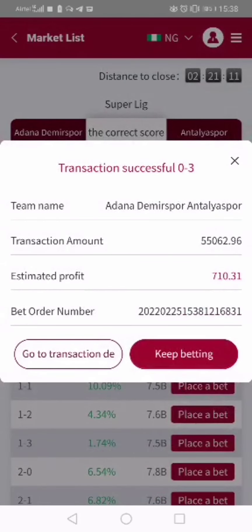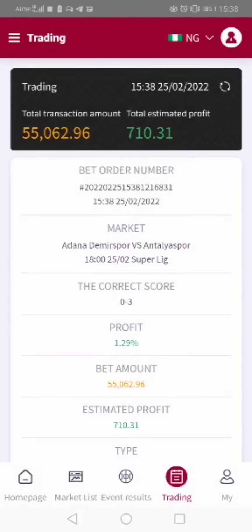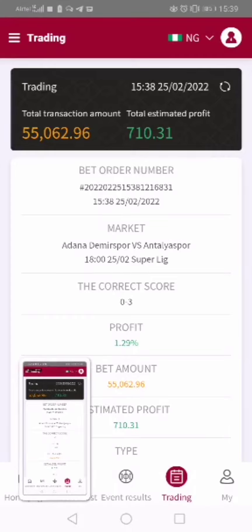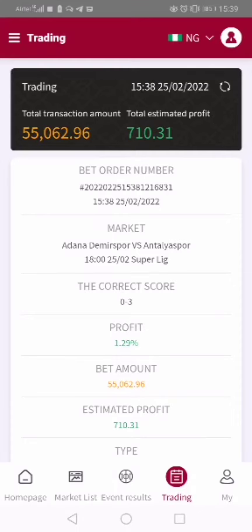After clicking OK, the next thing to do is go to Transaction Detail — click on Go to Transaction Detail. Then screenshot it and send it on the group, so that in case there's need for a refund, the admin knows that you played the correct game. Thank you.